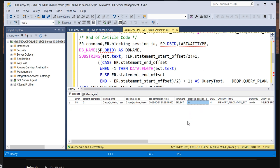Then you need to identify the lead blocker and you need to discuss with the application team. Then you need to take the permission to kill the lead blocker. This is the lead blocker which is causing the slowness because number of processes are waiting because of this process. So you need to kill it or either you need to stop it from the application side.